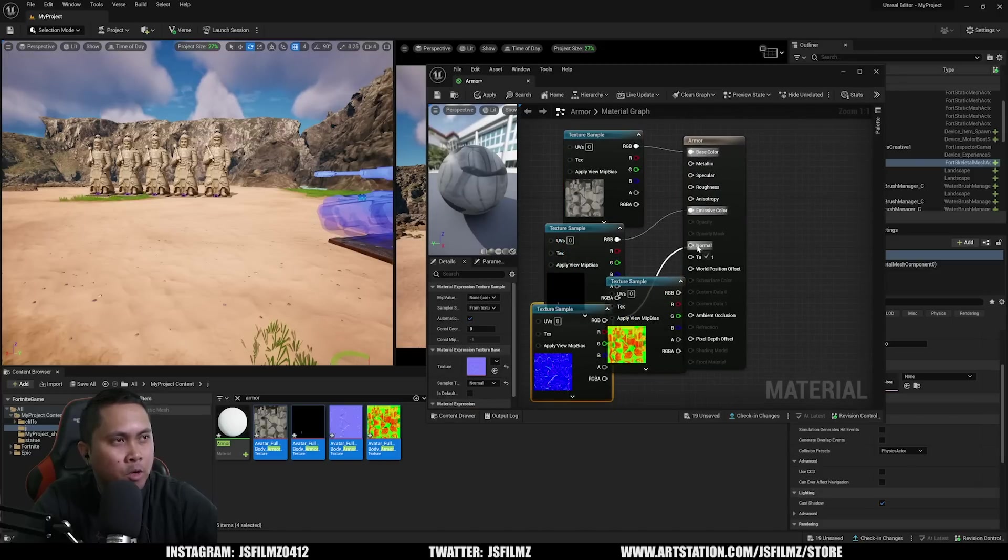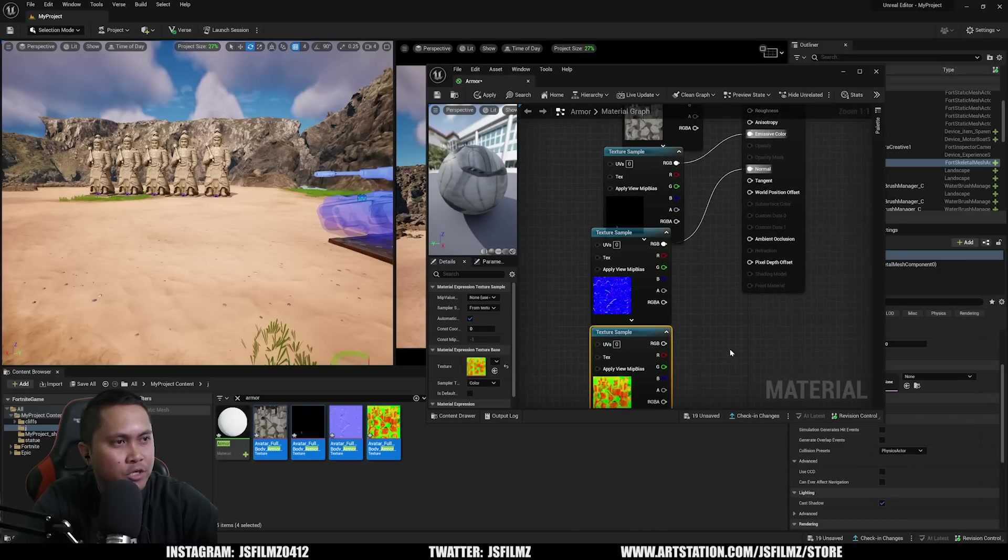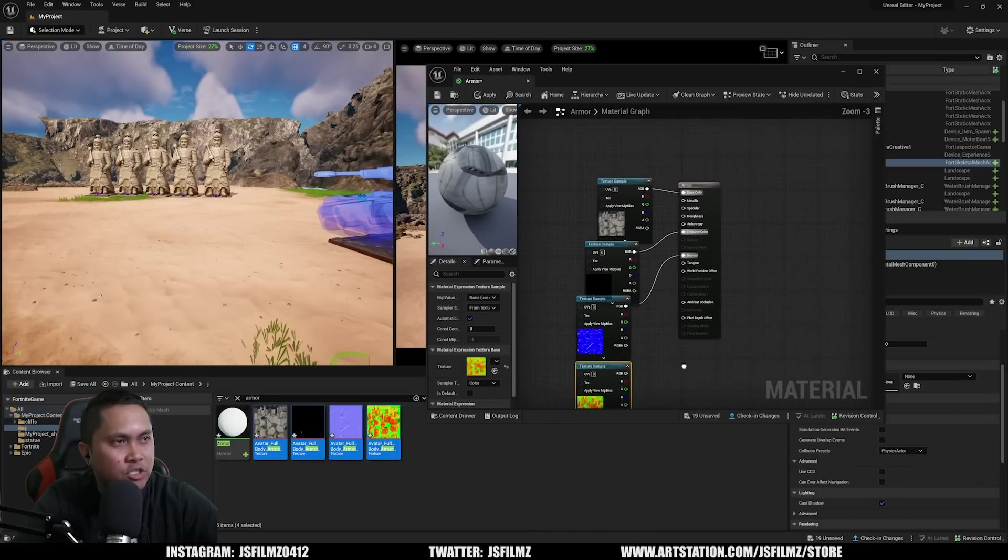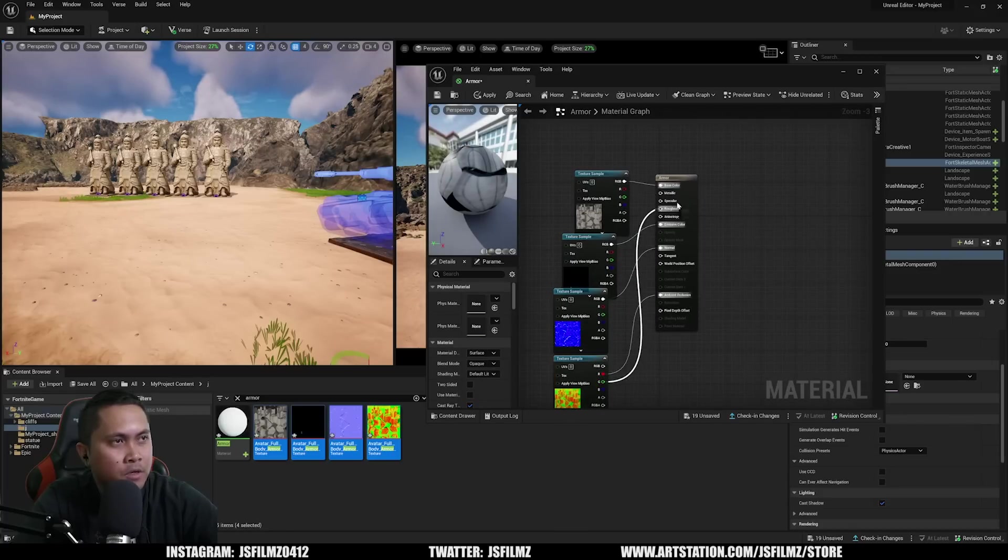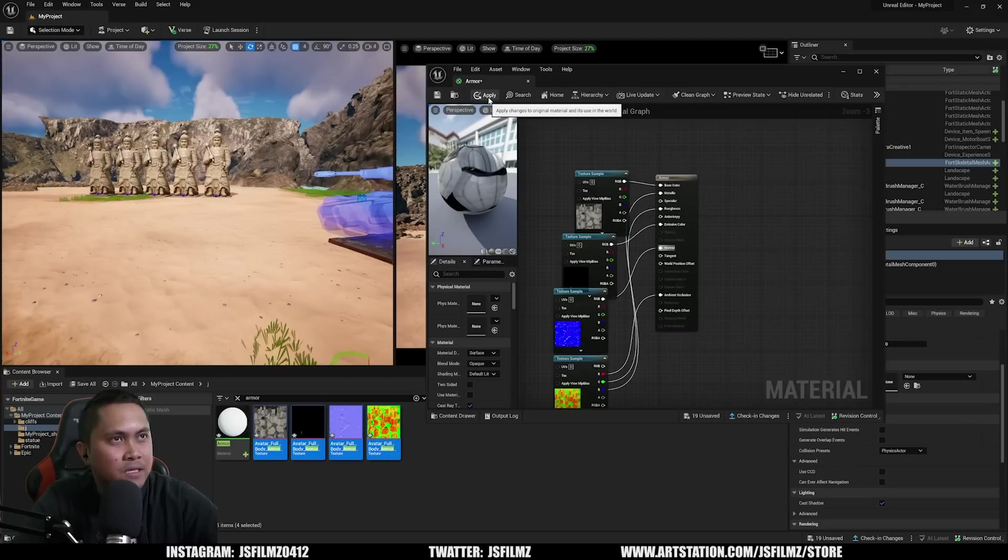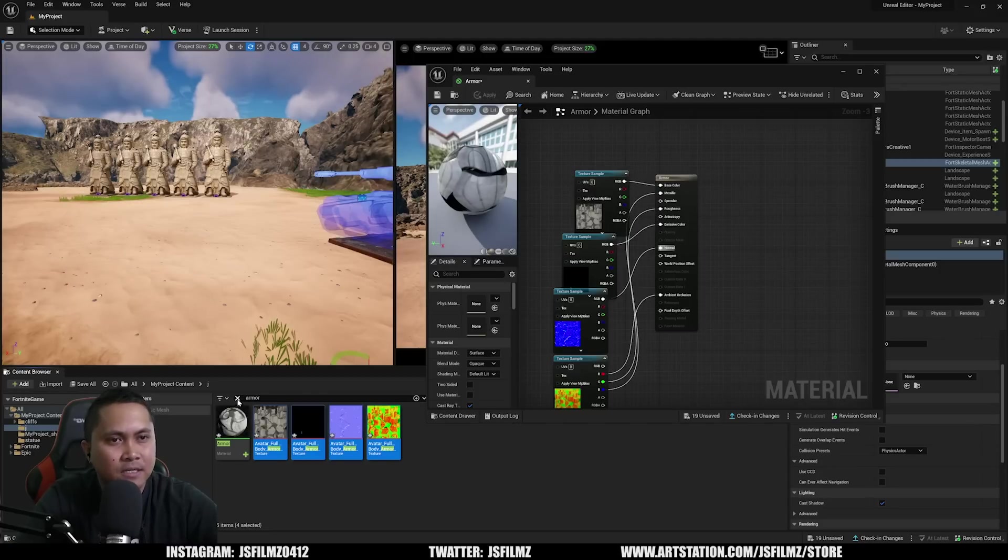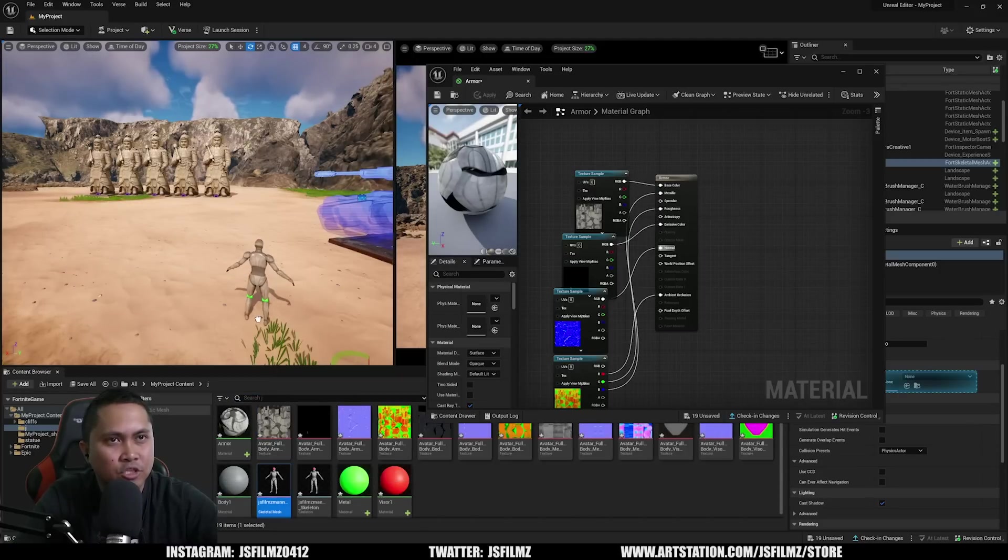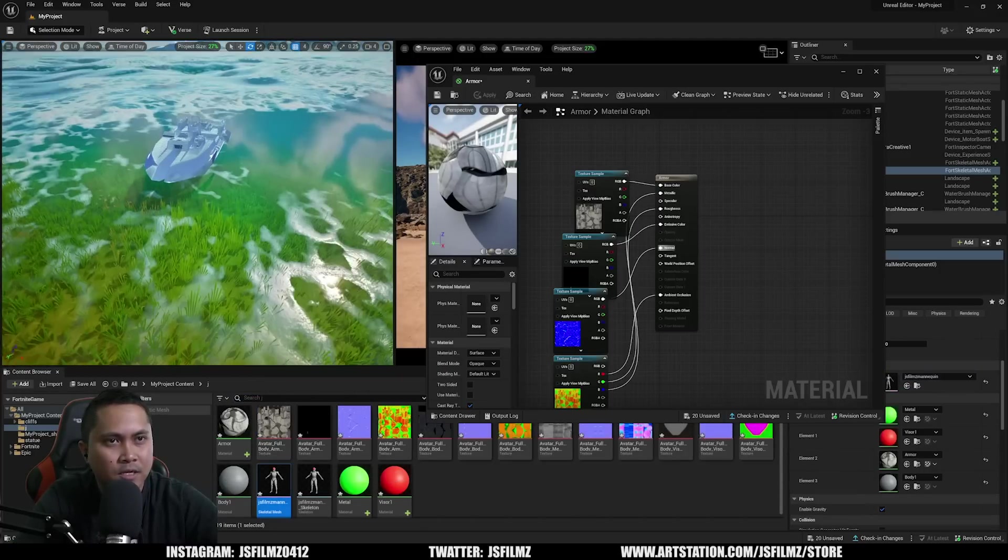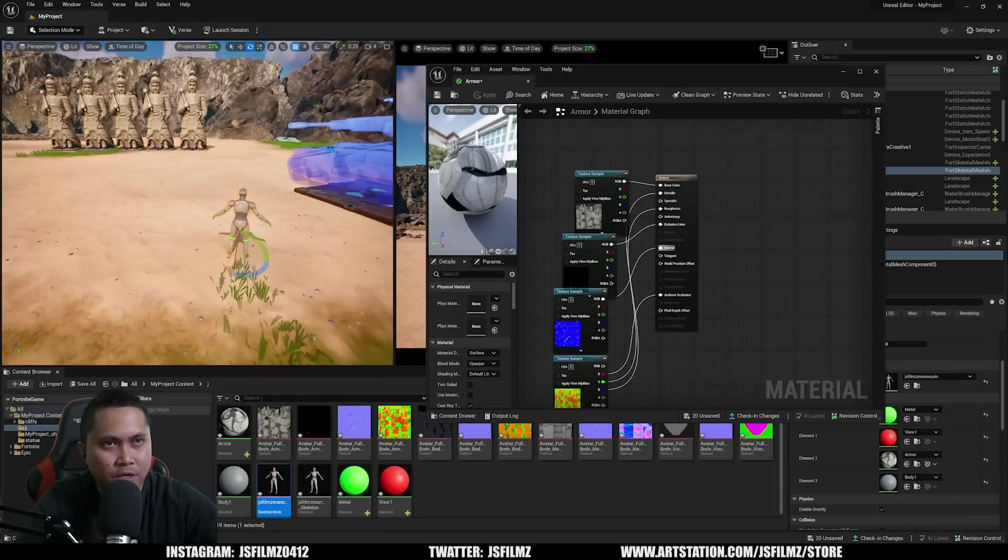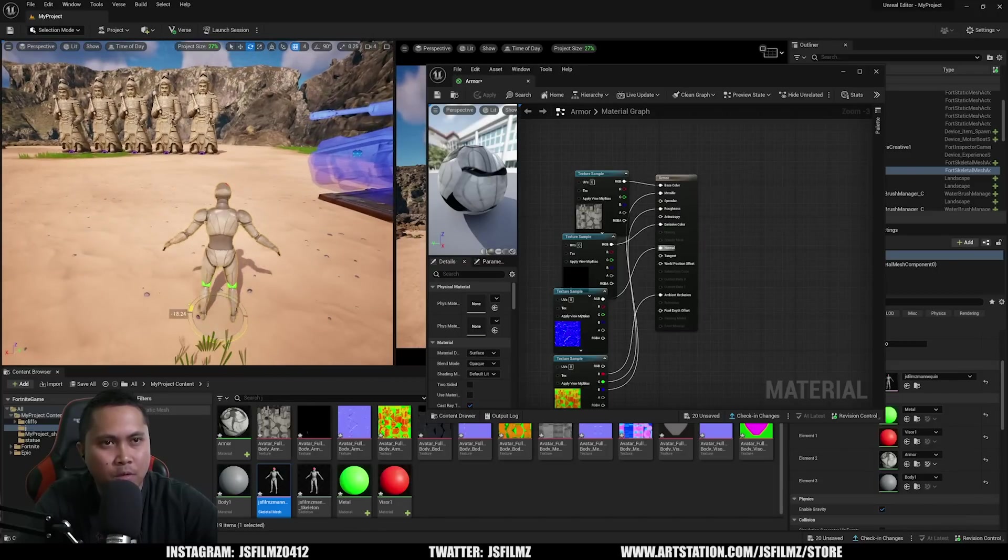So here we go. We have the armor, so I'll type in armor here. That's going to give us body armor base color. We have these four textures, I'll drag and drop it in there and we're just going to plug them in. RGB goes to base color, and then we have an emissive in there as well, and we have a normal.